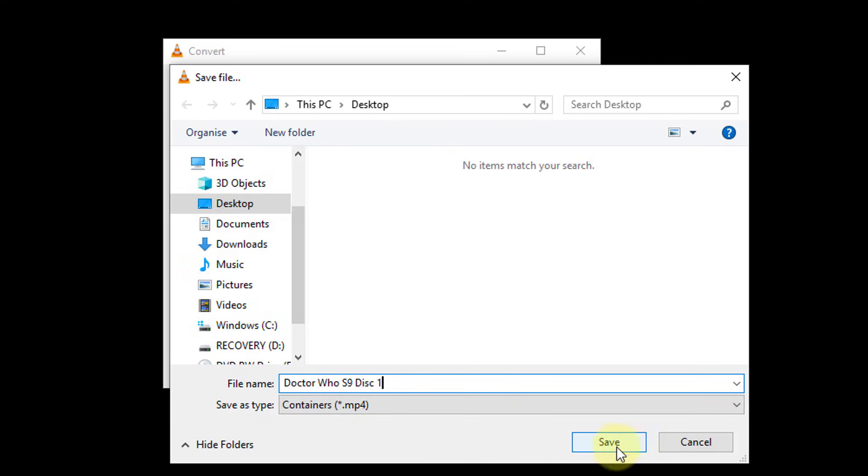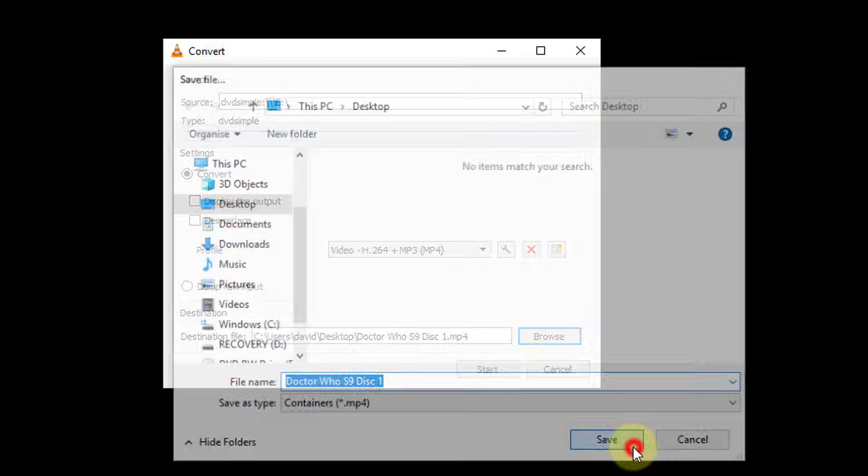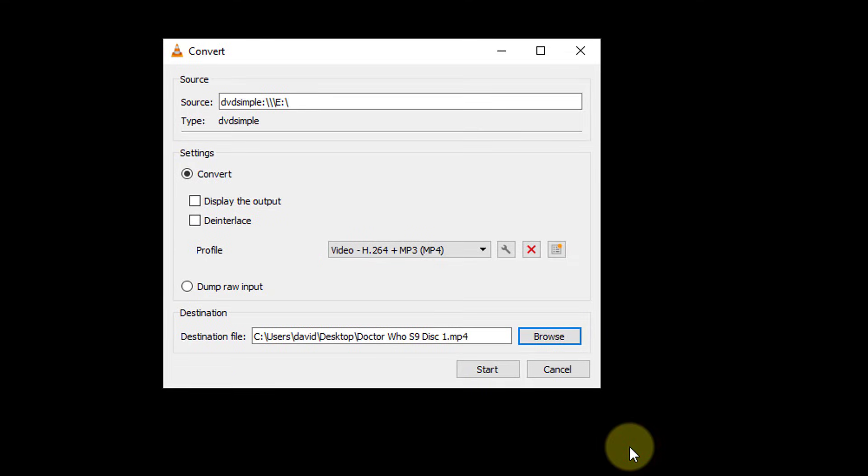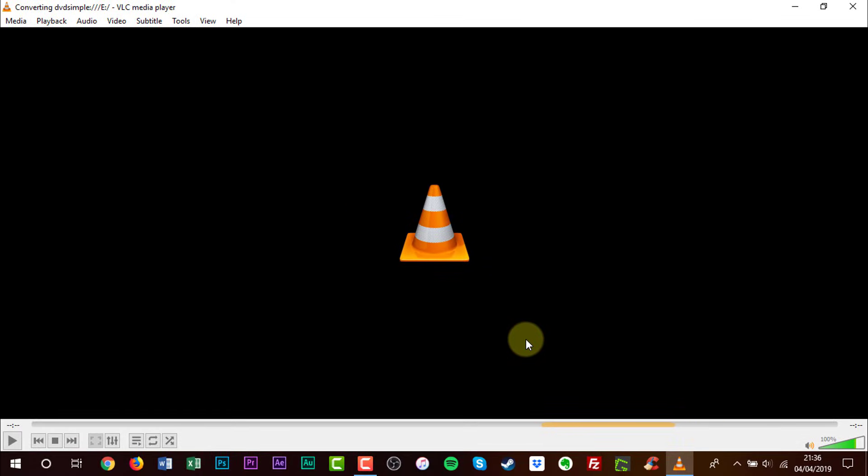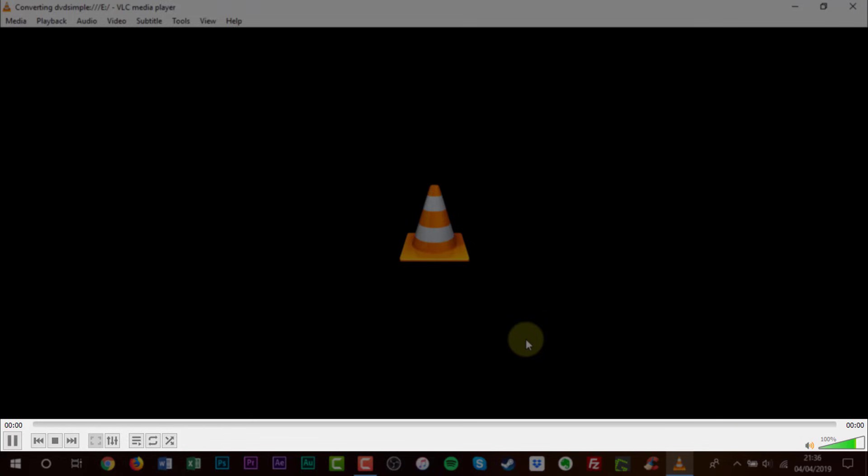And then press Save. Finally, click Start. Once it begins, you can see a progress bar along the bottom.